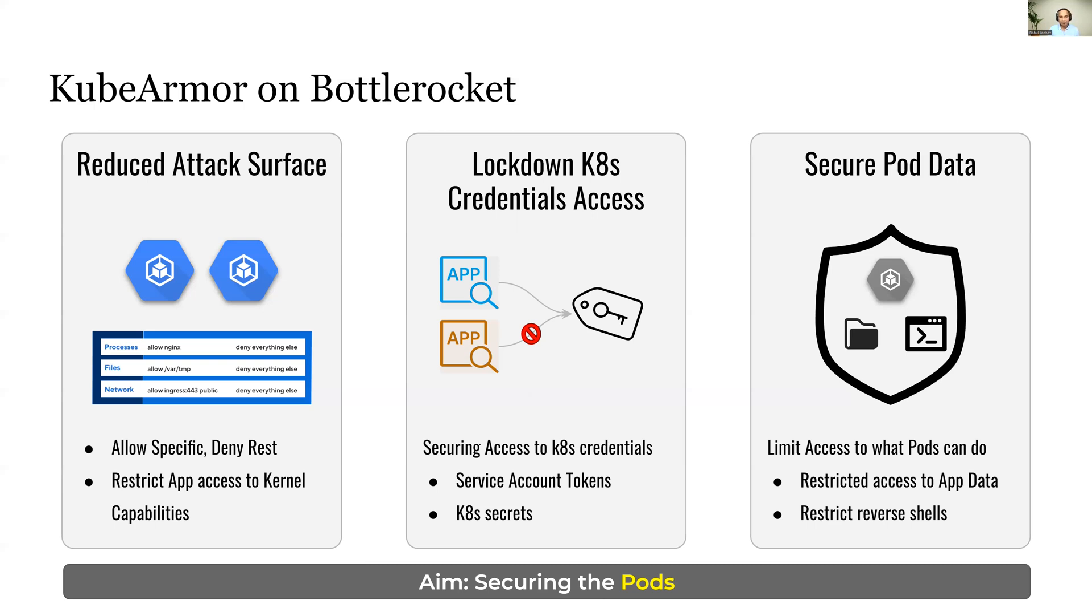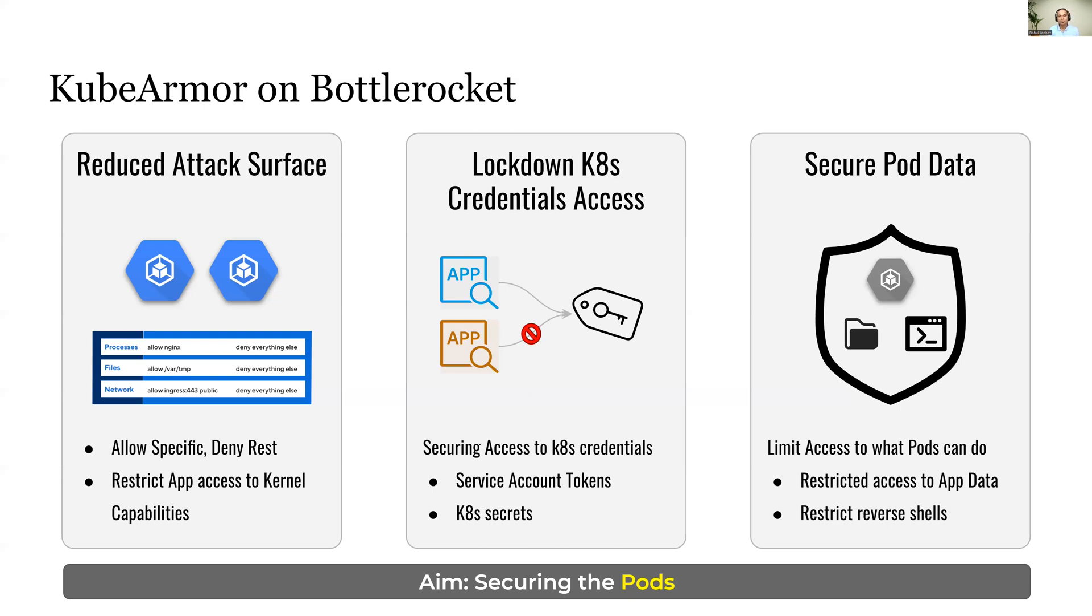The third aspect is how do you secure the data within the application? An example would be you have a MySQL database writing all the tables within /var/lib/mysql folder. How do you ensure that the writes happening within this folder are done only by a certain set of processes like mysqld or mysqladmin? KubeArmor allows you to set policies based on such constraints.